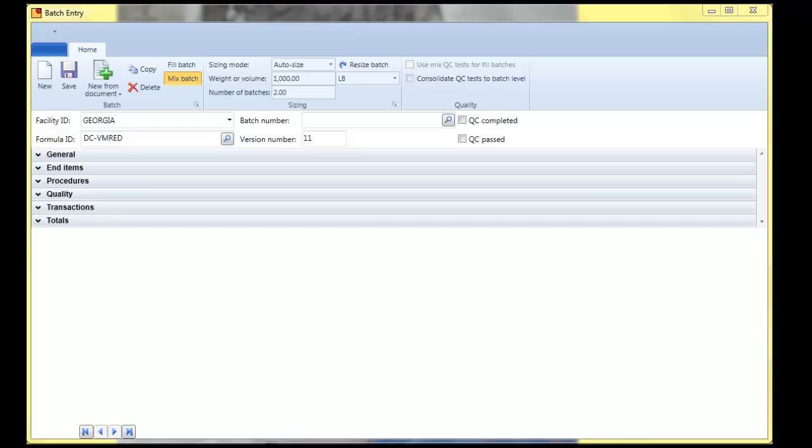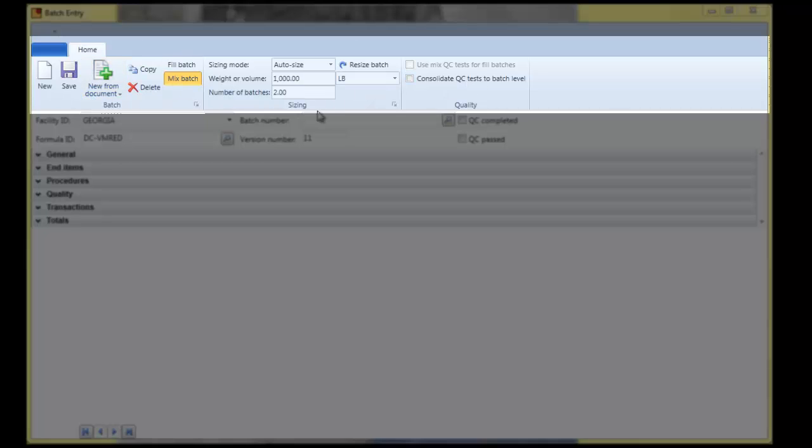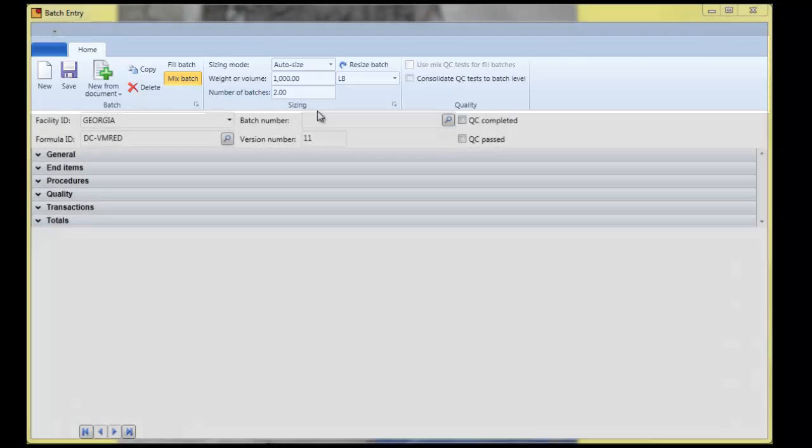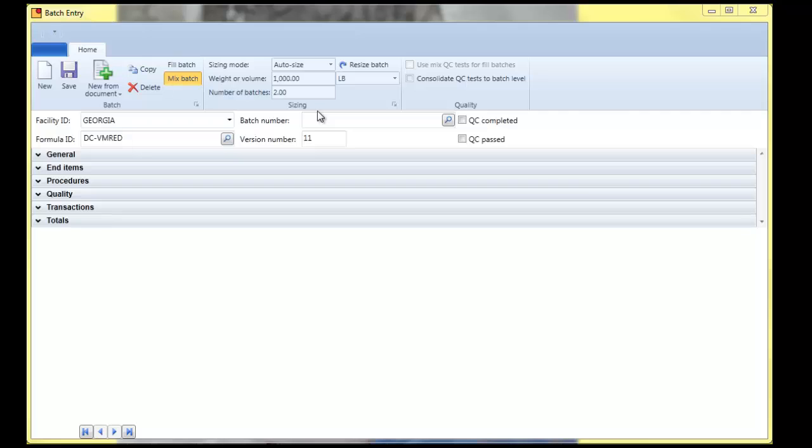So just as a high level overview, one of the first things you'll notice about the Vicinity 4 user interface is this ribbon bar. That is consistent with Microsoft's direction of Office. So whether it be Outlook, Word, Excel, or any of the other products you might use in Office, this is the look and feel that you're going to be experiencing.